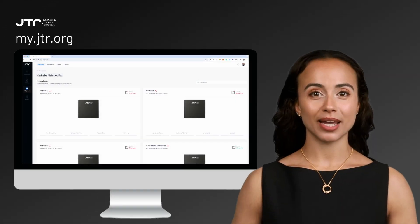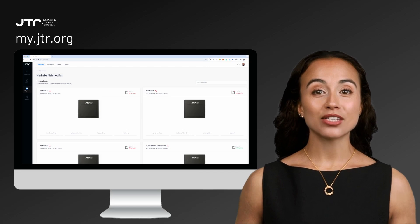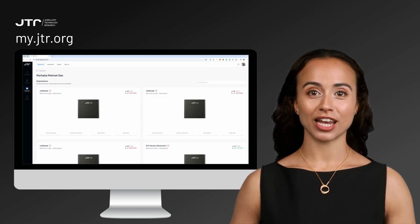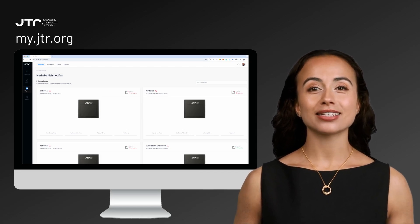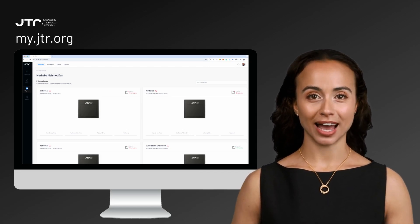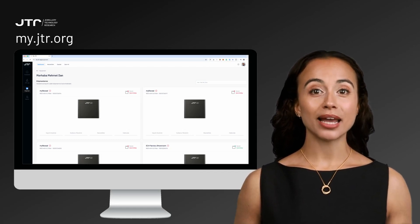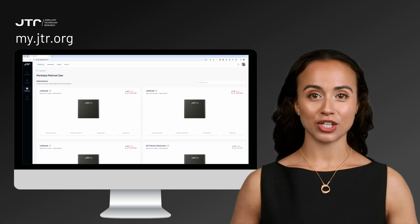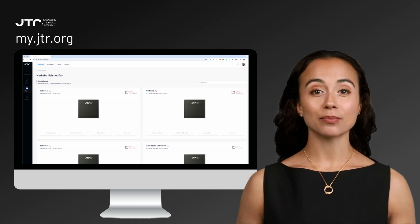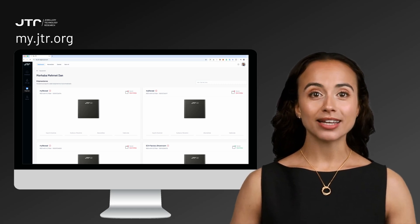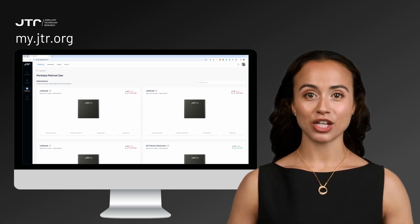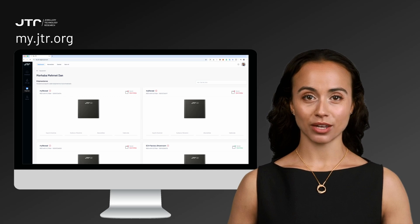When you create a new account, you'll receive an organization key, which you can use to invite and add team members to the account. You can manage your organization account and update company details by logging into the My.JTR portal.